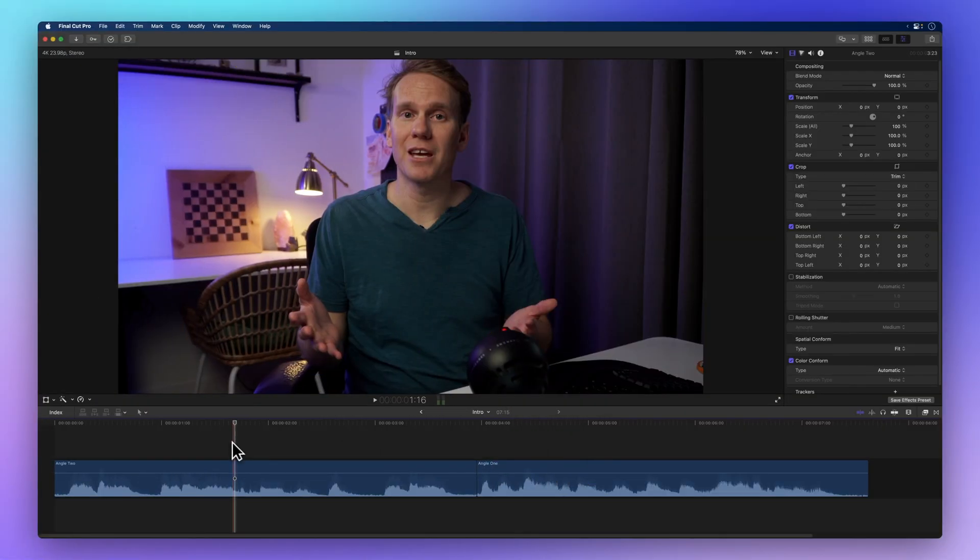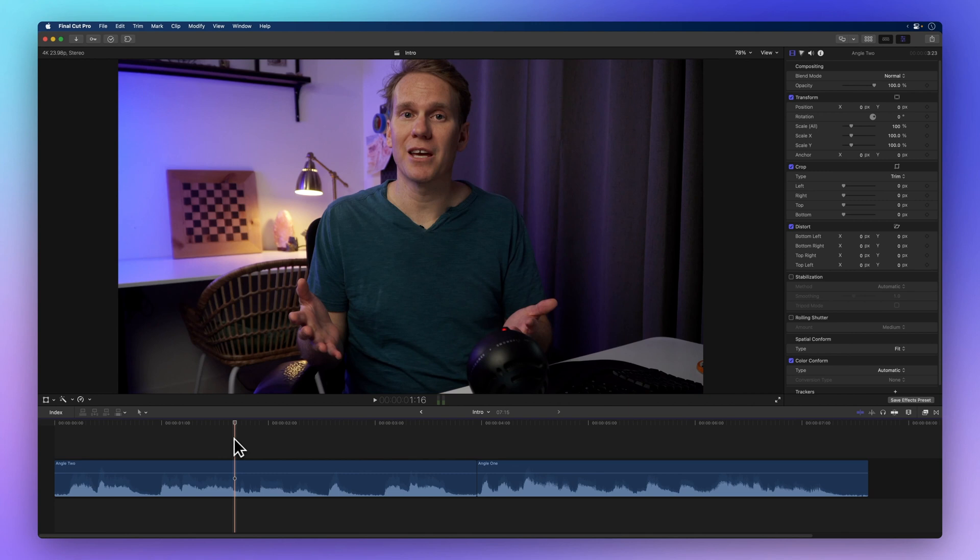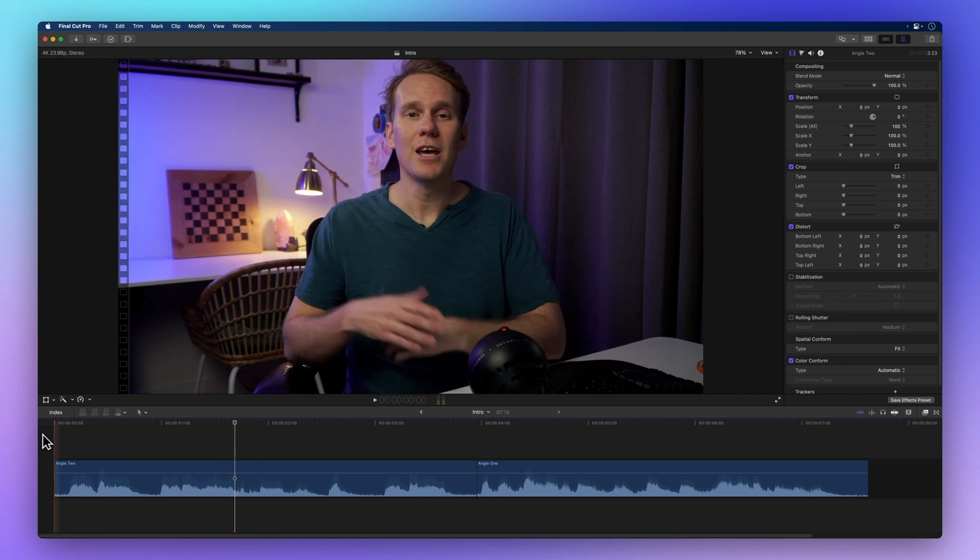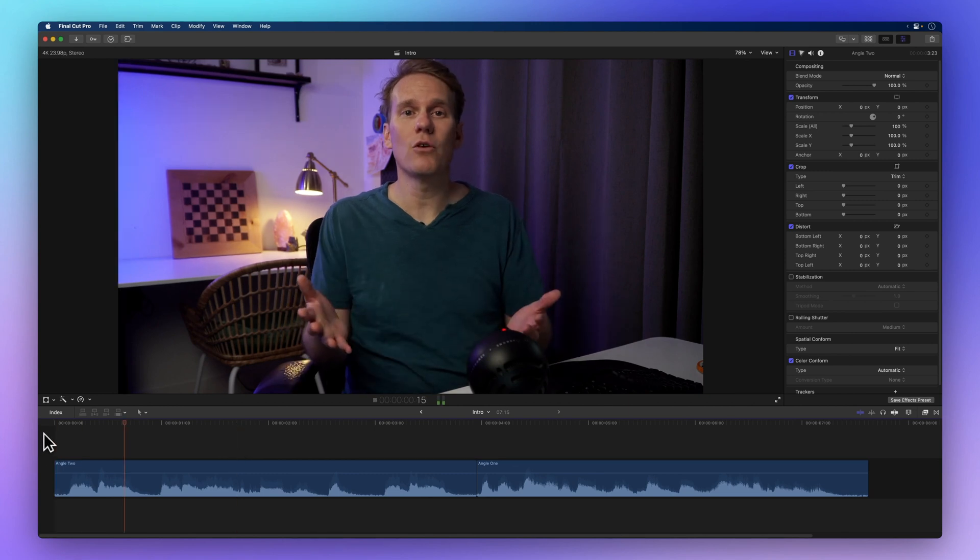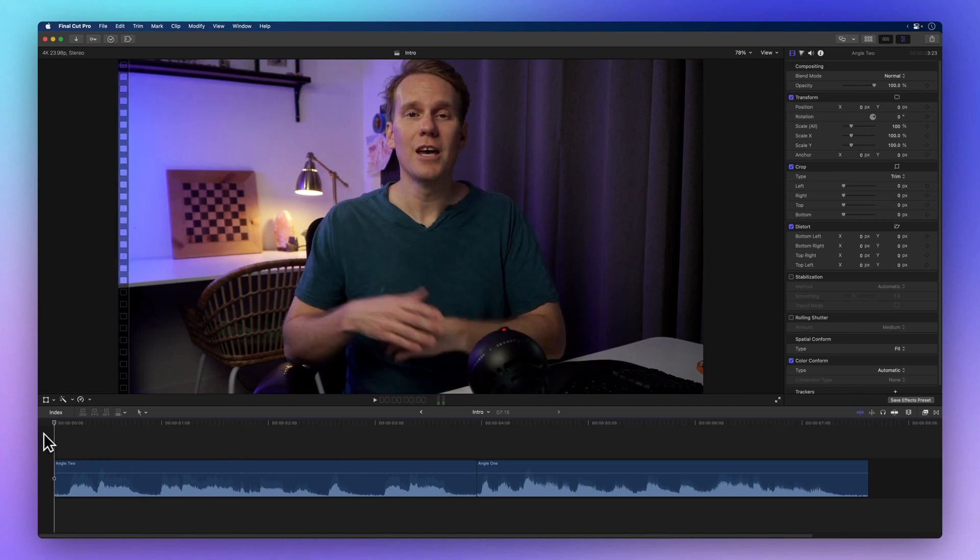This nifty function comes in handy when you have multiple audio clips recorded in various settings but you want them to sound alike. If you play back the clips in our example, you'll notice quite a difference between them.